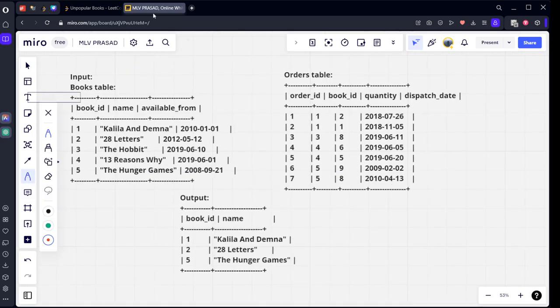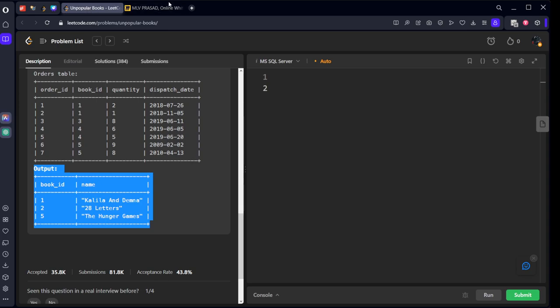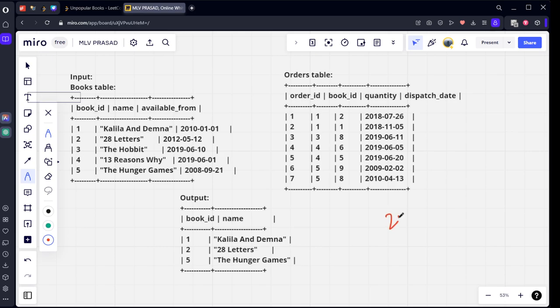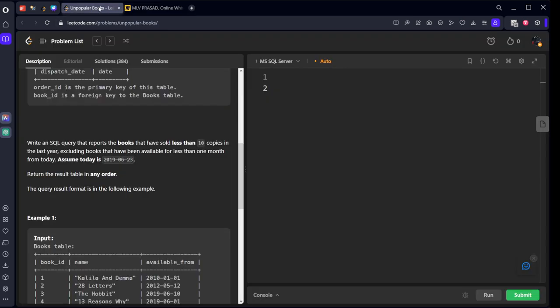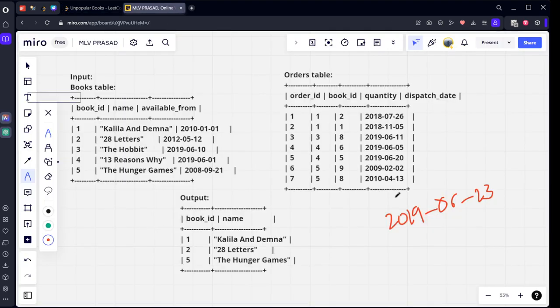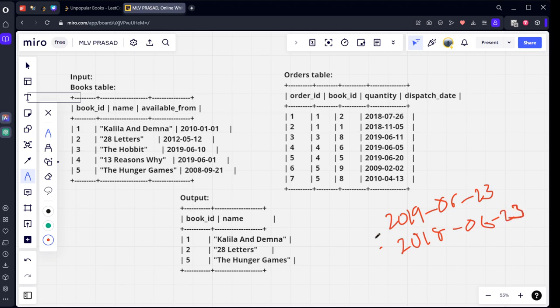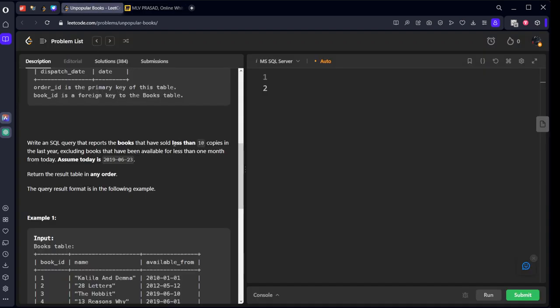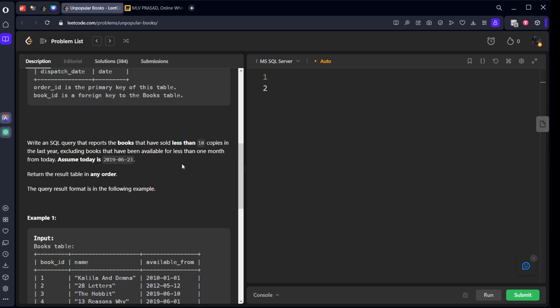They are saying assume today's date is 2019-06-23. They are asking for the last one year. If today is 06-23, last year will be 2018-06-23. They are saying in this period, the number of books which are sold less than 10, that is the first condition. Less than 10 copies which are sold in the last year. If today is this one, then the last year will be 2018-06-23. And also one more condition: remove the books which are available from last one month only.